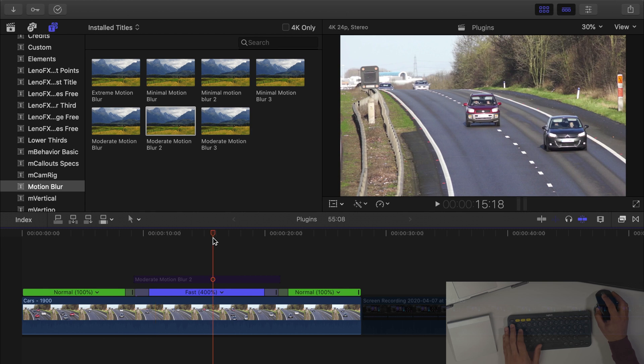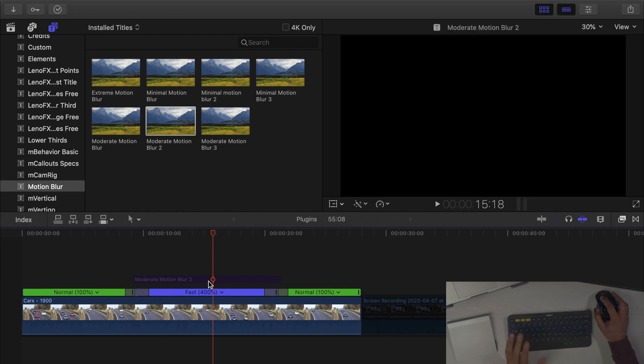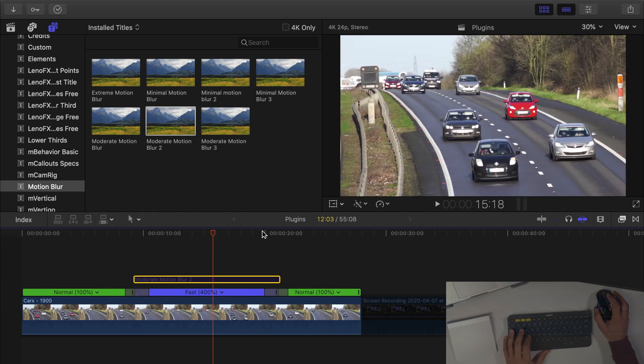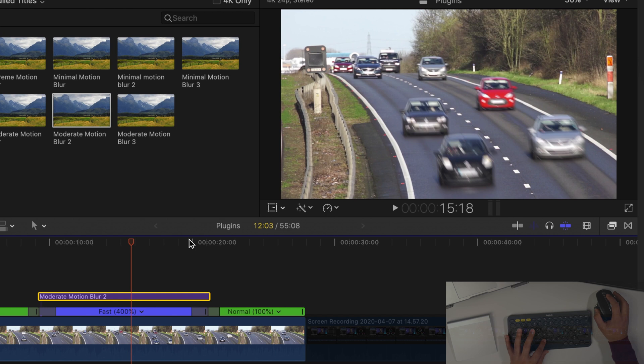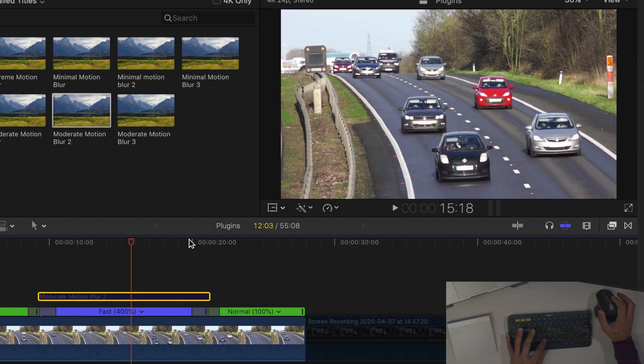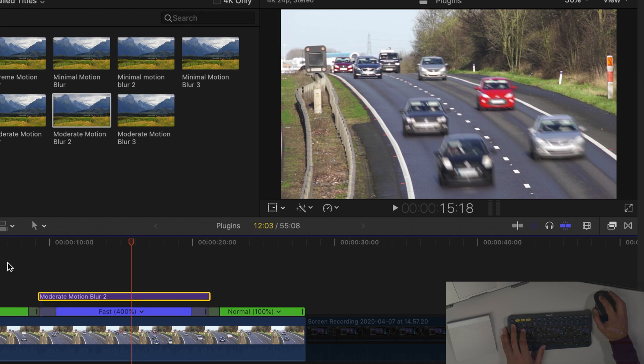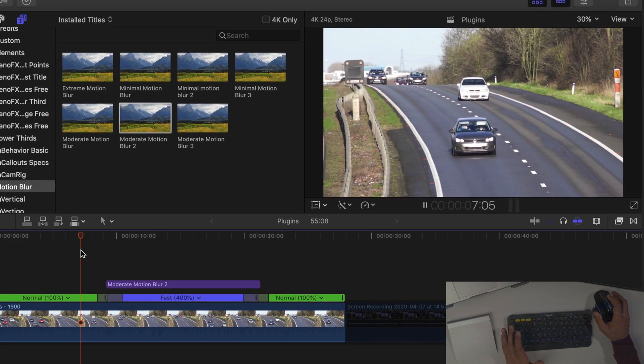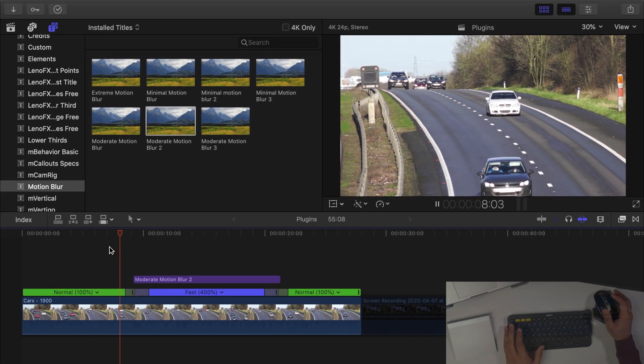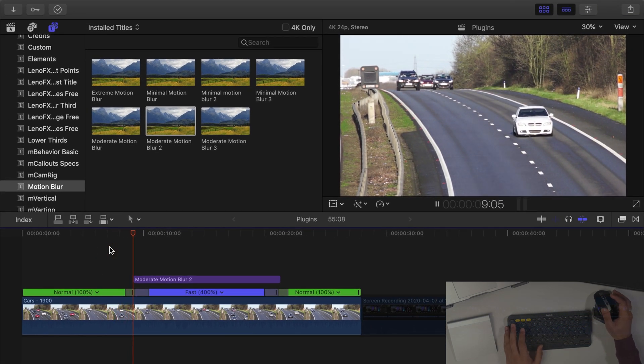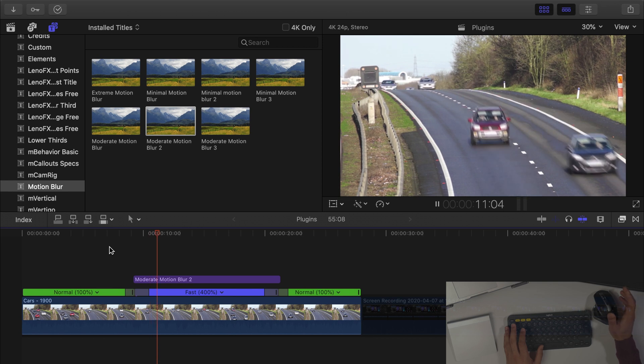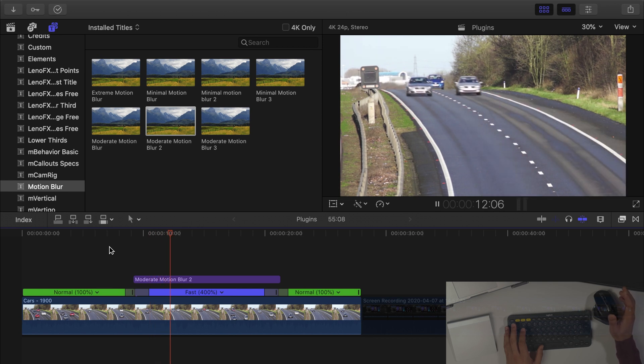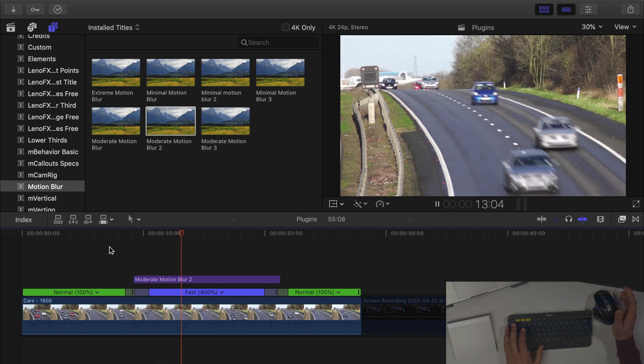So if we have a look at this freeze frame for example, now let's activate Motion Blur. Can you see it's now added blur to that portion of the footage? So now when we play it back, it now looks a little bit more natural.